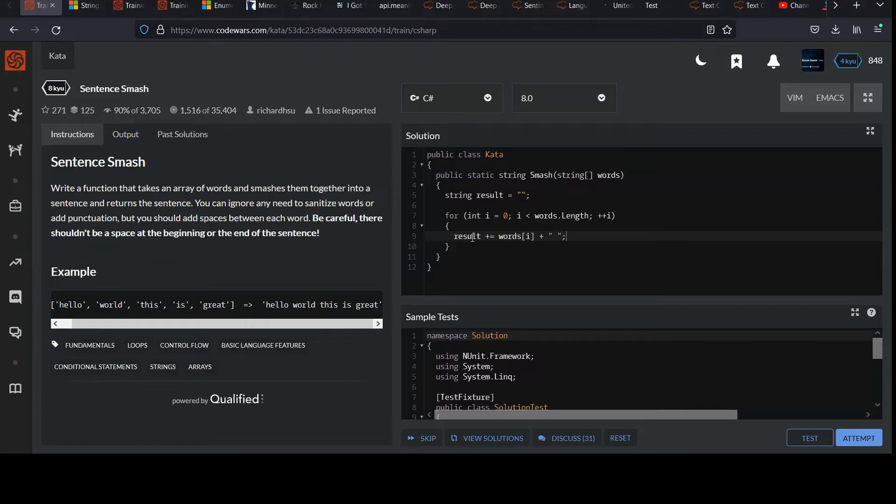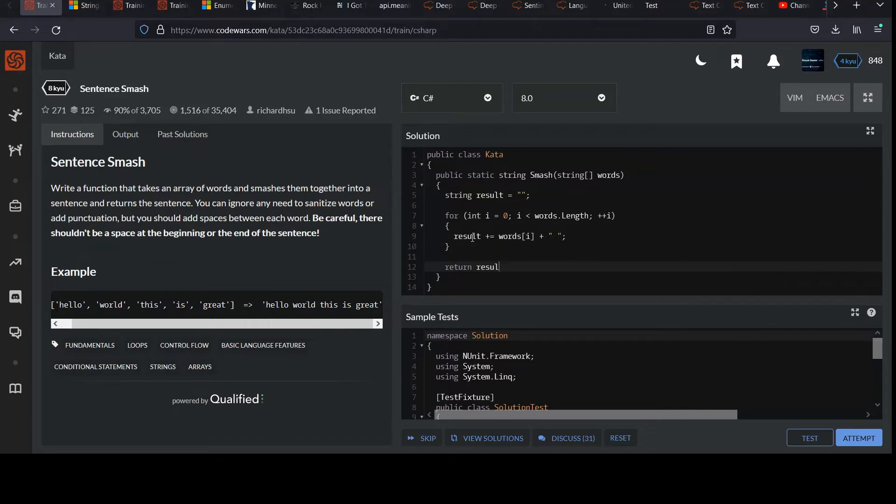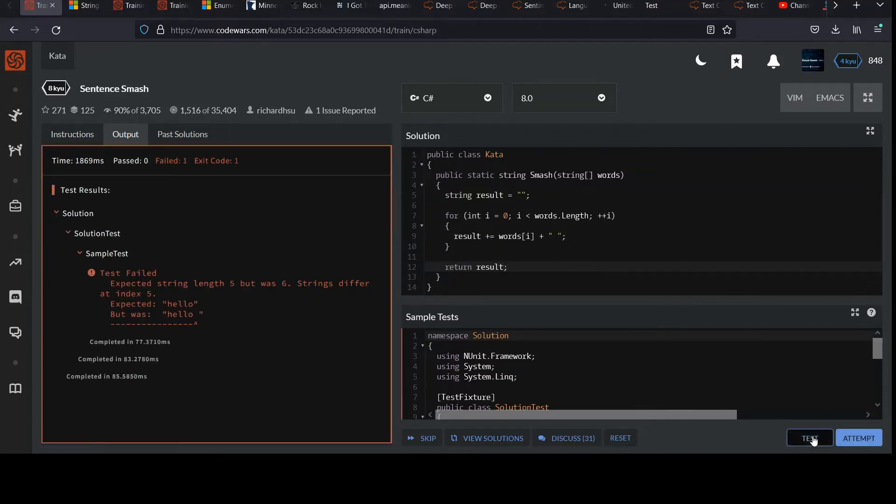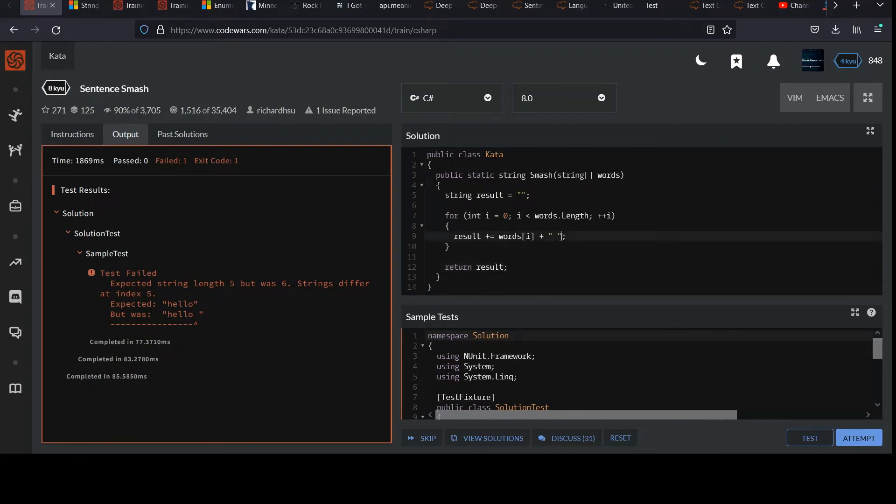If you do it like this, of course, the problem is is that you're going to get a space at the end. If you want to see that, we should get an error here because we have one extra space. So check that out. It was supposed to be just hello, but we had hello space because we're always adding a space there.